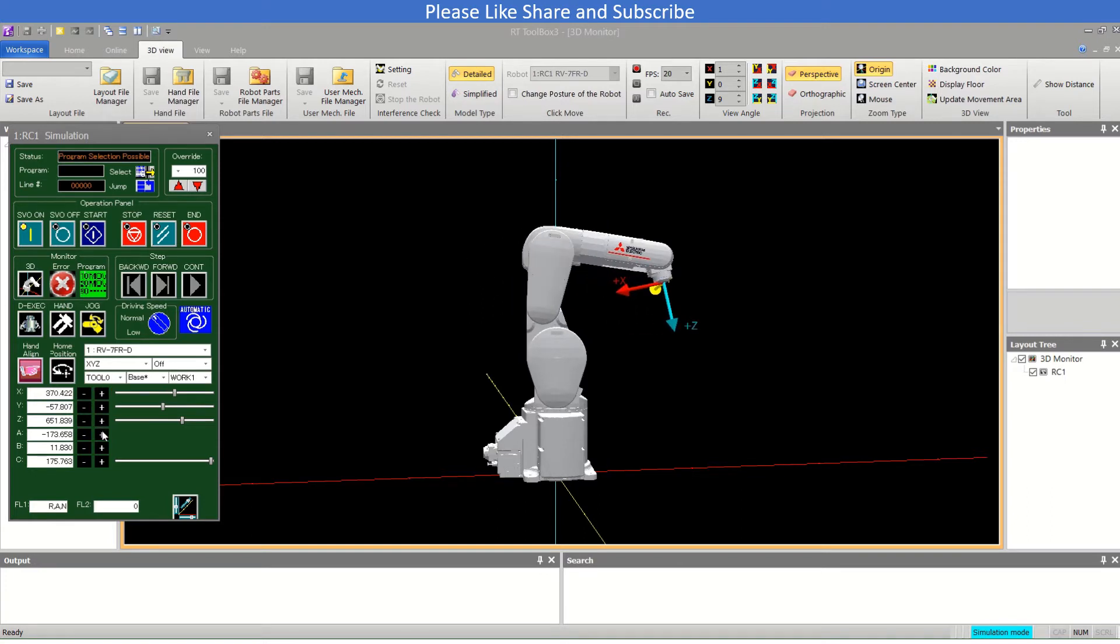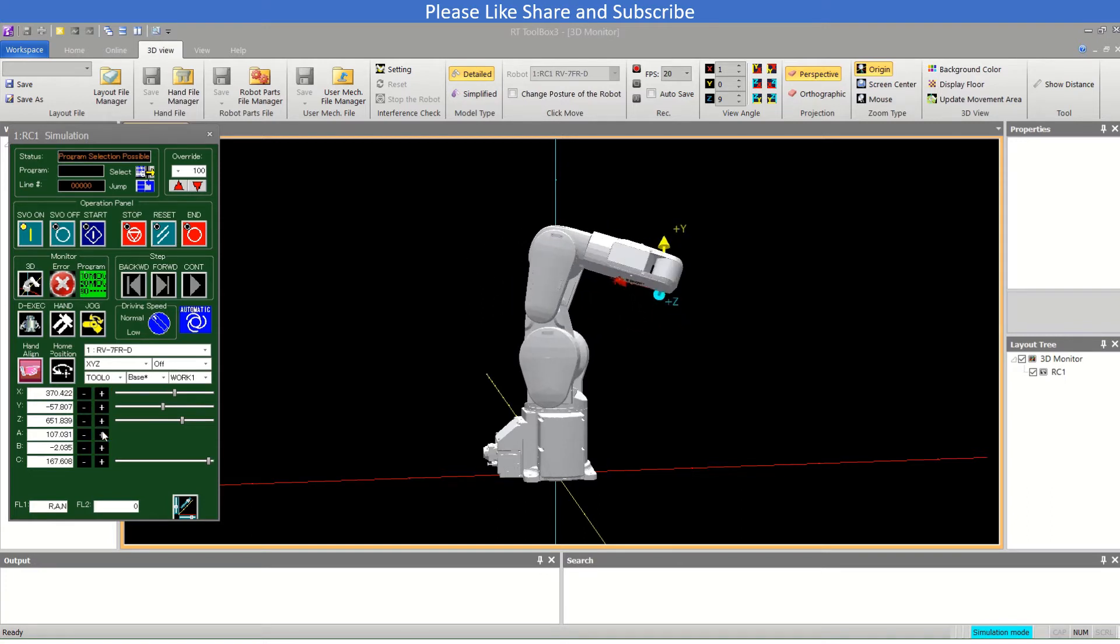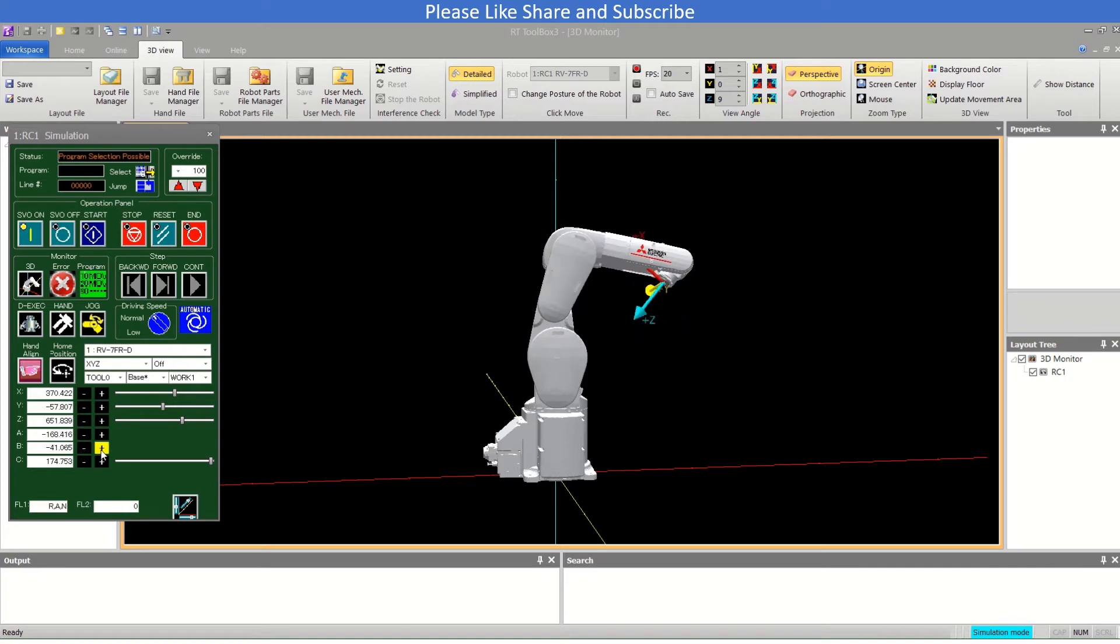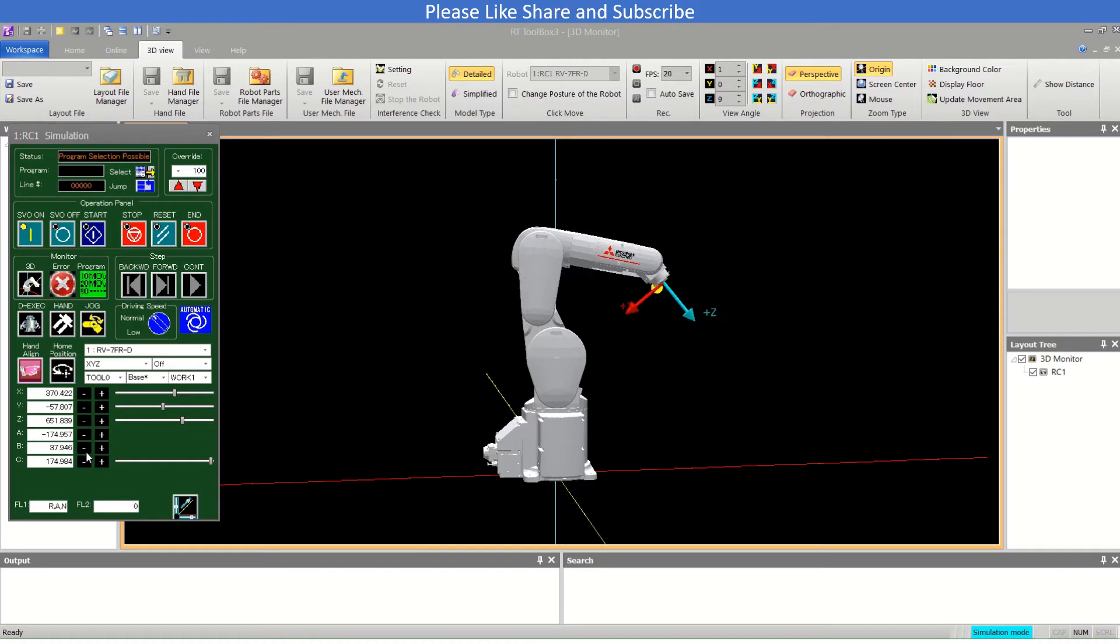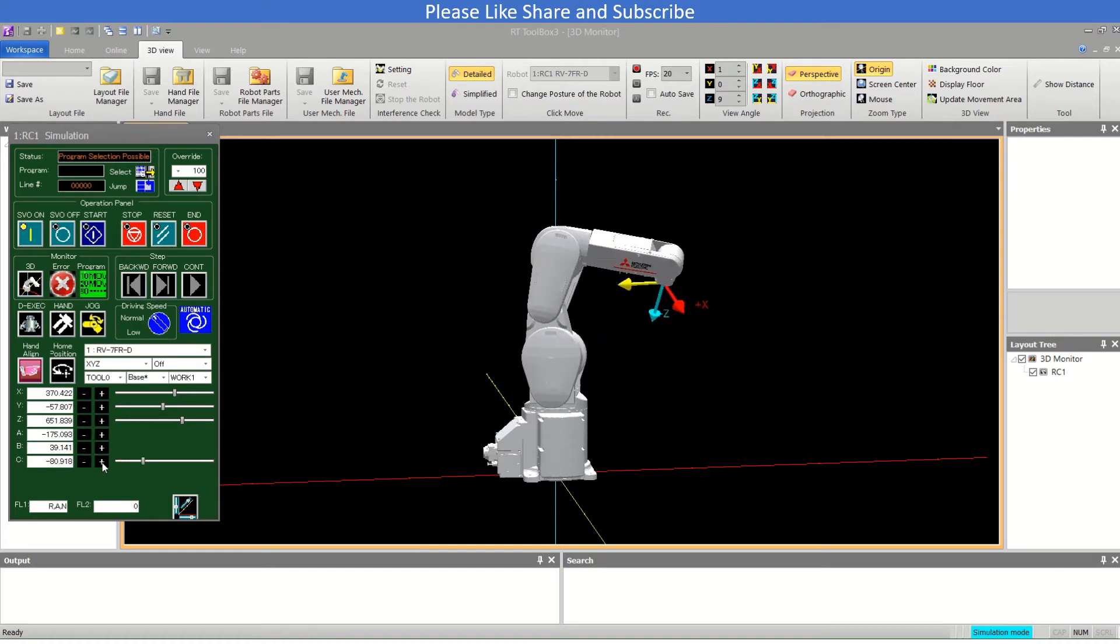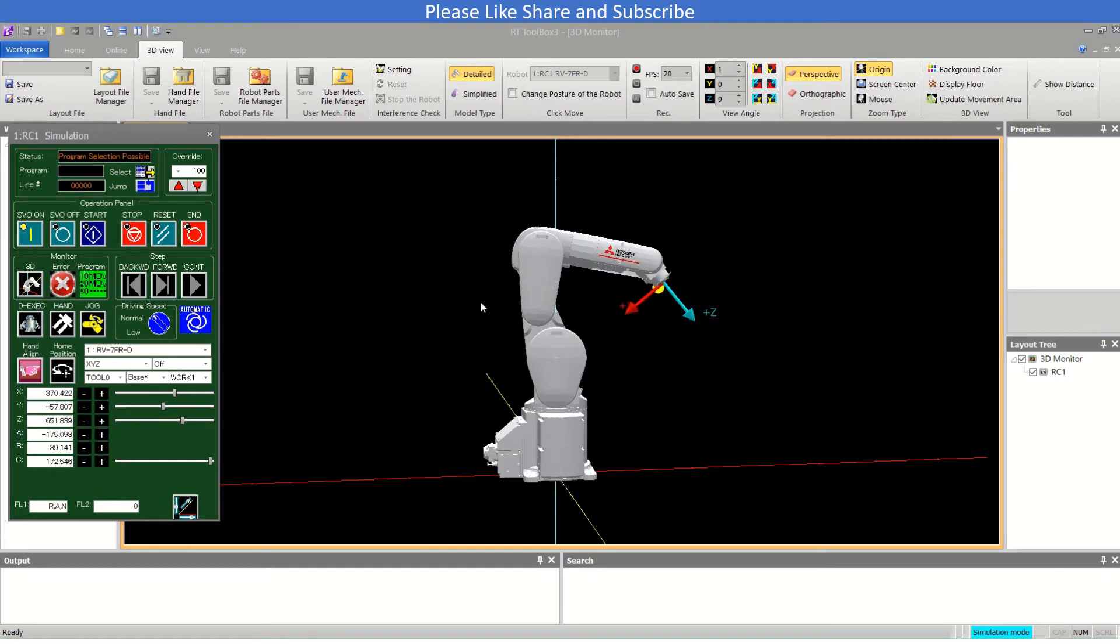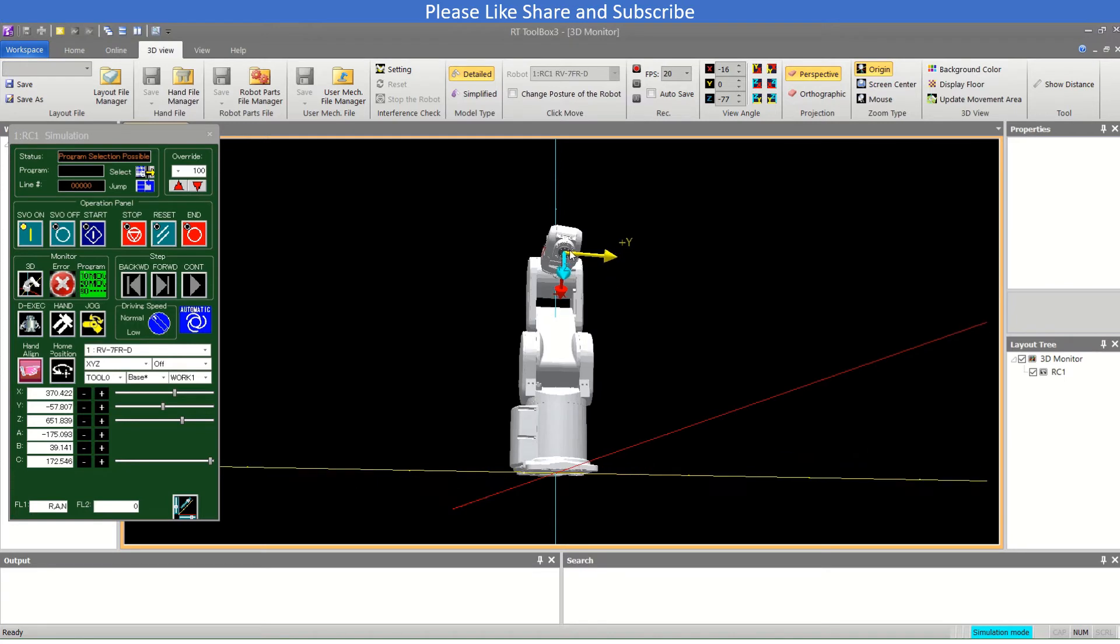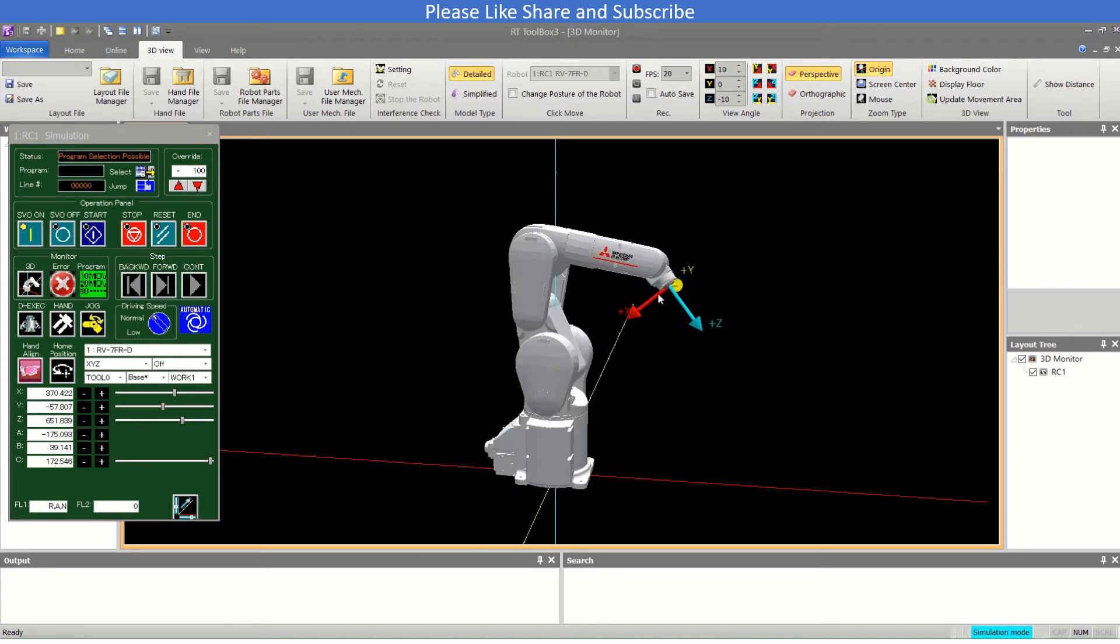Now the angles A, B, and C. This is the A angle. Another is the B angle. This is the rotation of this point here. This is the tool point which is showing the Y plus, X plus, and Z plus.